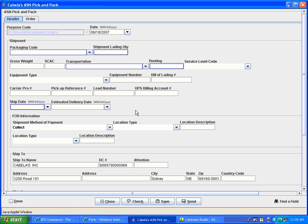All forms are trading partner specific. Depending on your trading partner, some of the fields we cover may vary. In the upper left-hand corner are two navigational tabs. You will need to fill out the fields on both of these tabs. To navigate between the tabs, click on the tab with which you would like to work.